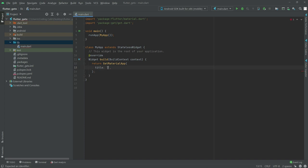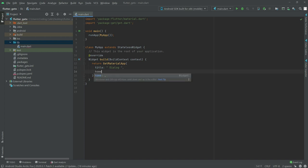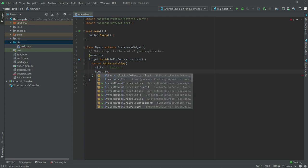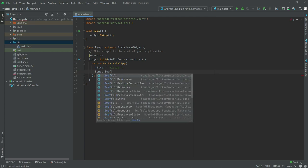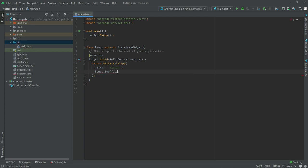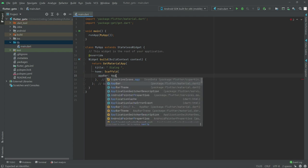In the title we will say 'Dialogue'. After that there will be a home, and in home we will have a Scaffold widget. Inside the Scaffold widget we will have an AppBar and AppBar widget.